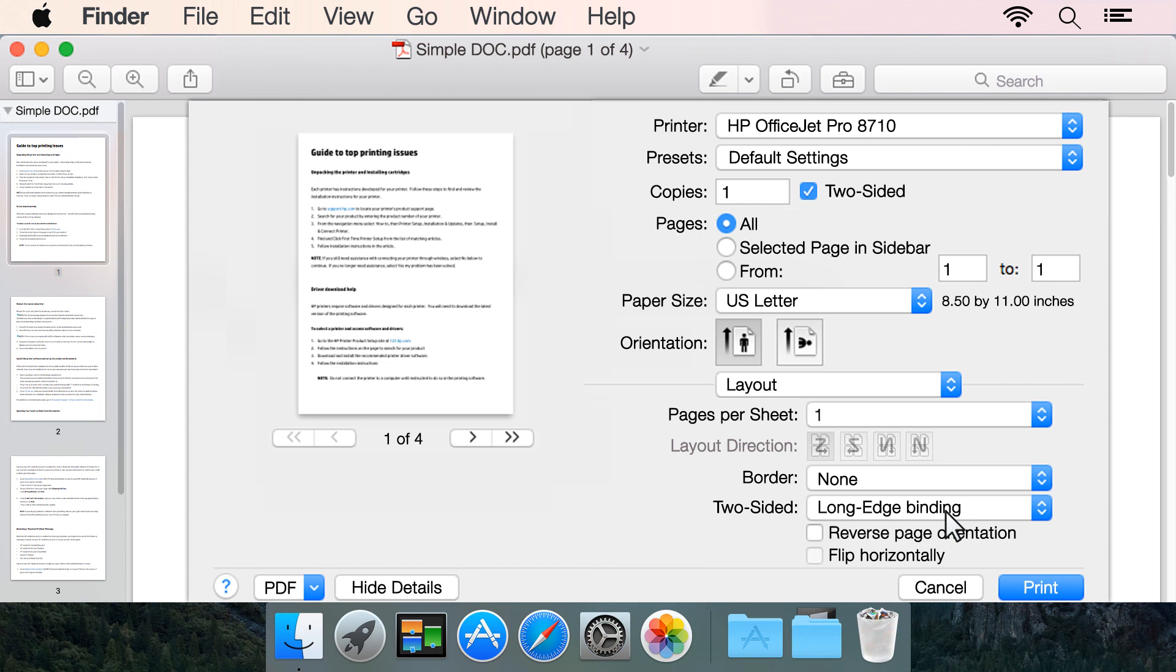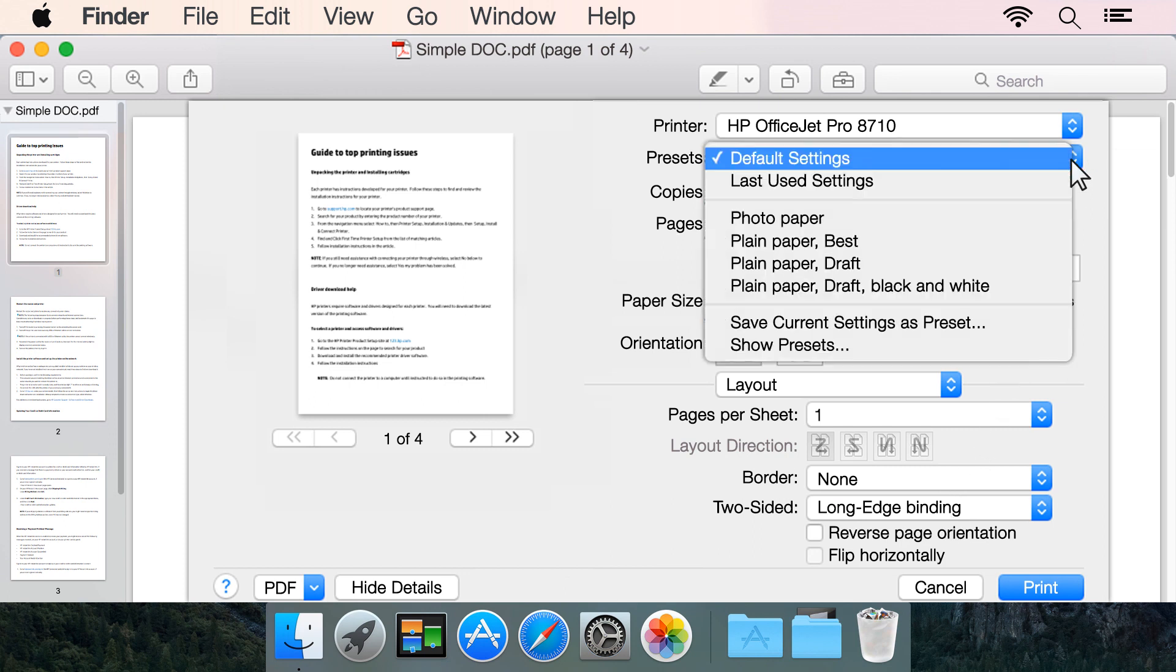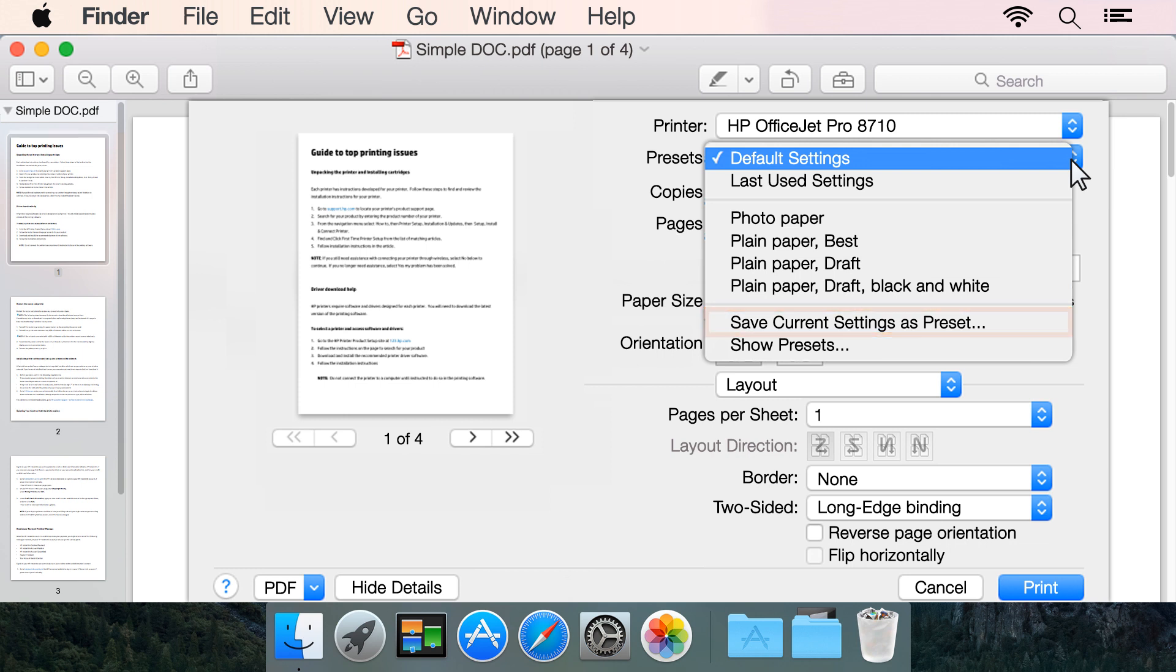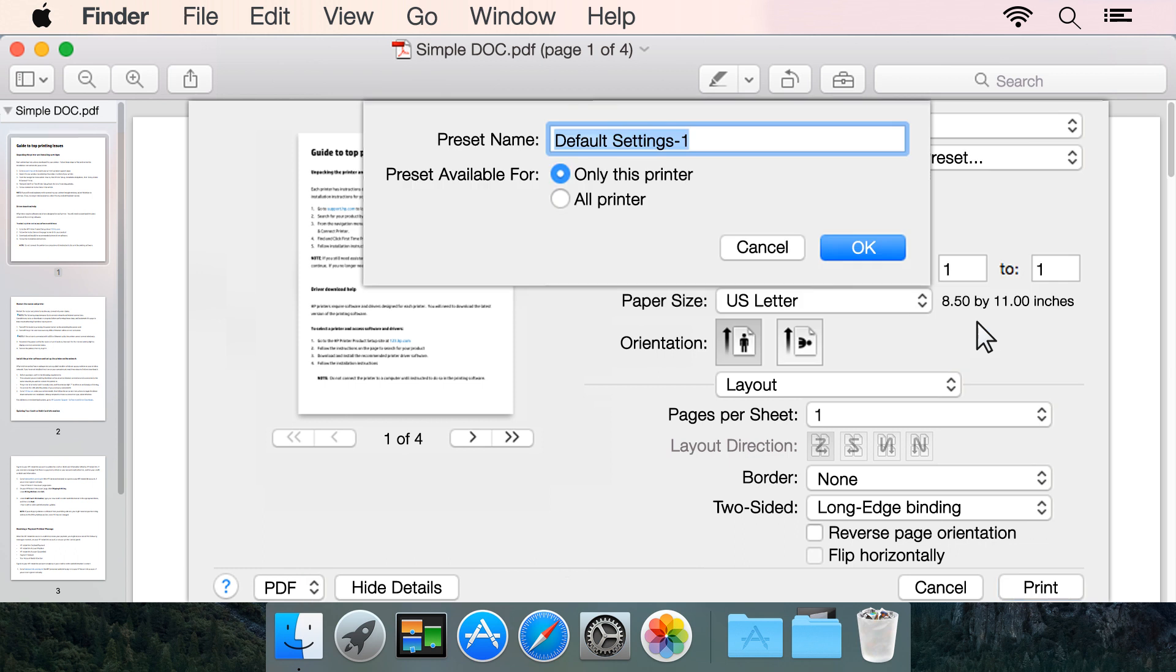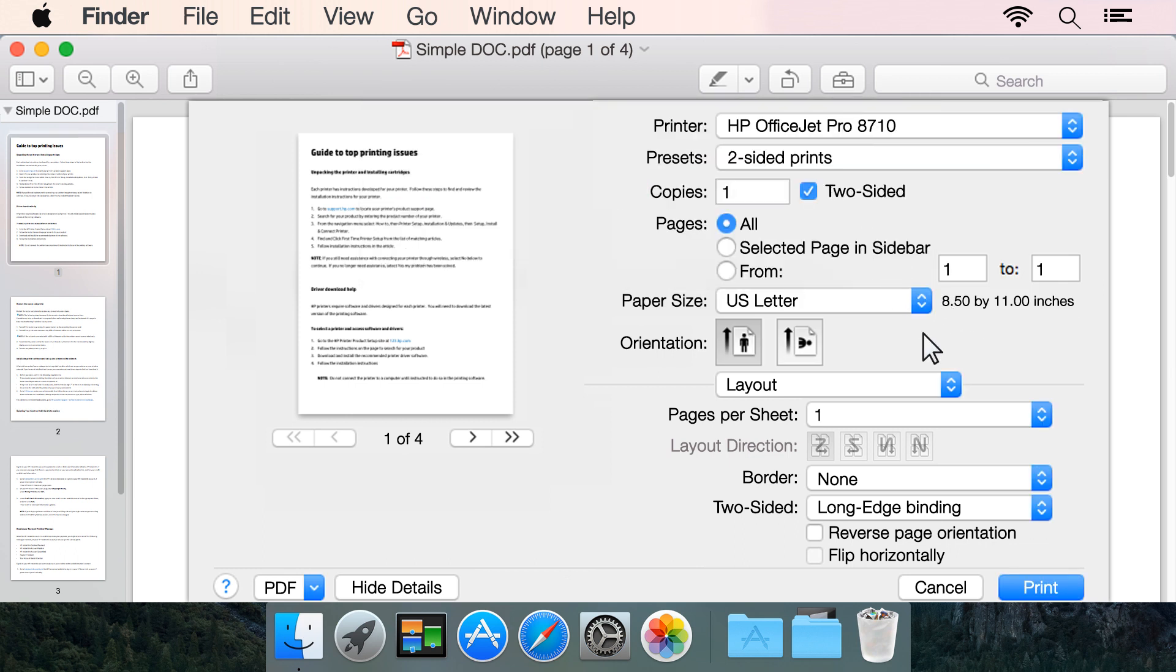To save the settings for future print jobs, click the Presets drop-down and click Save current settings as preset. Name your preset, and then click Print.